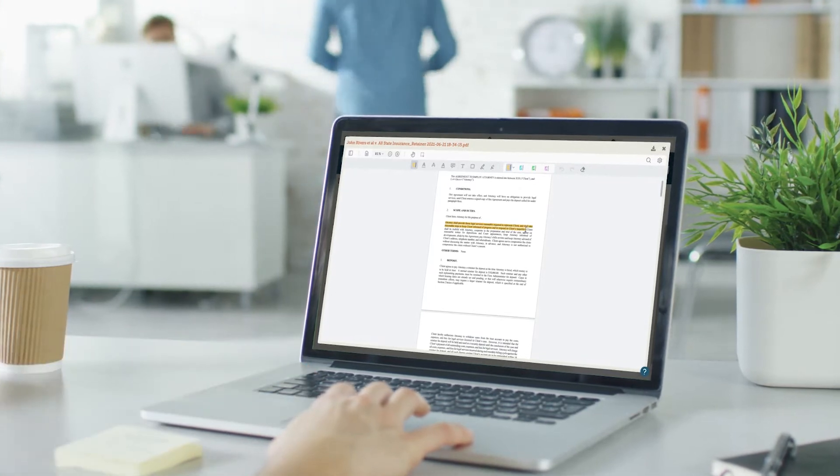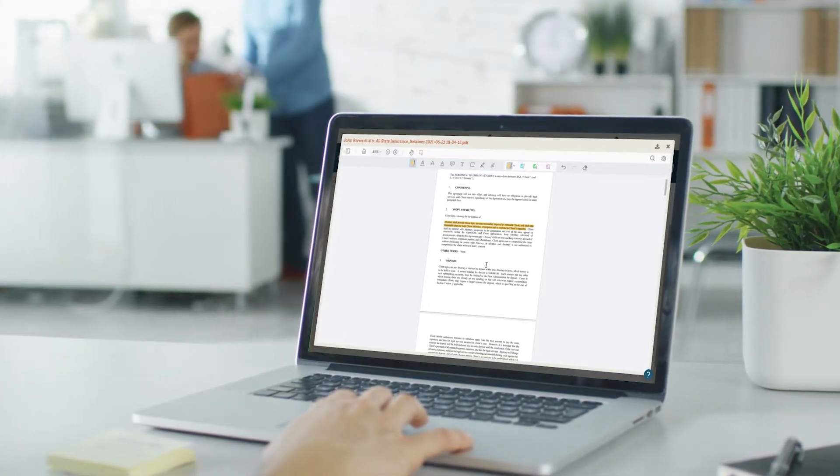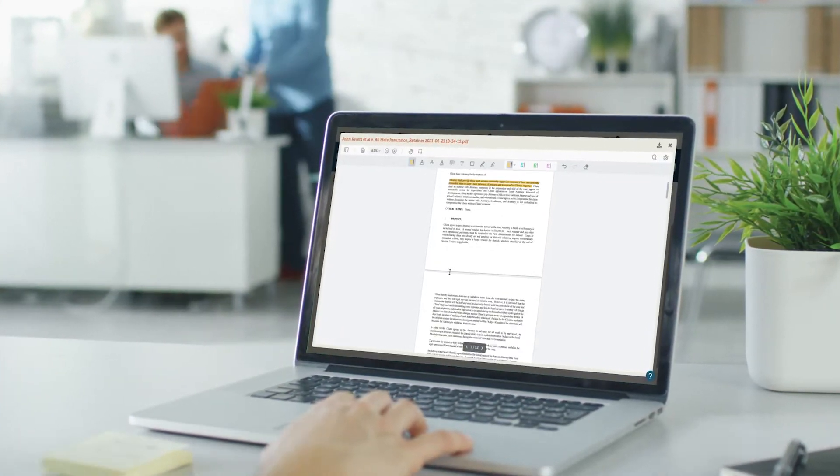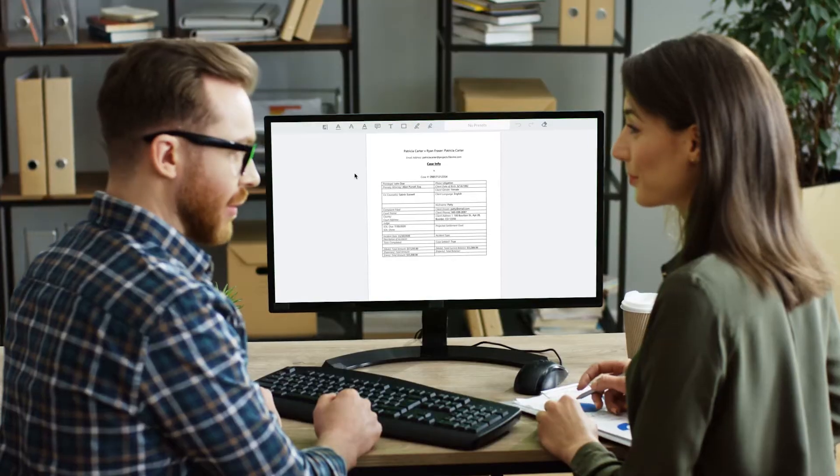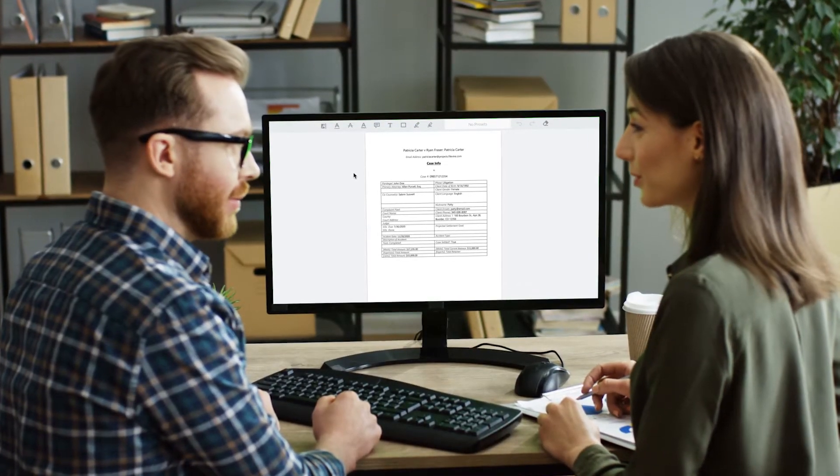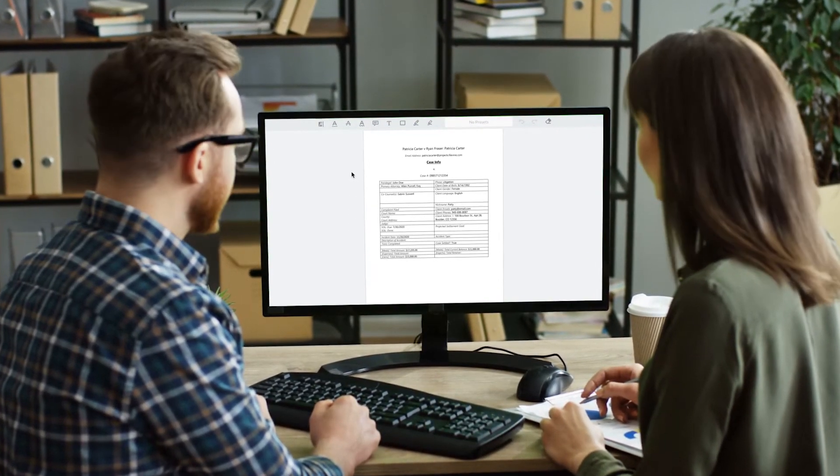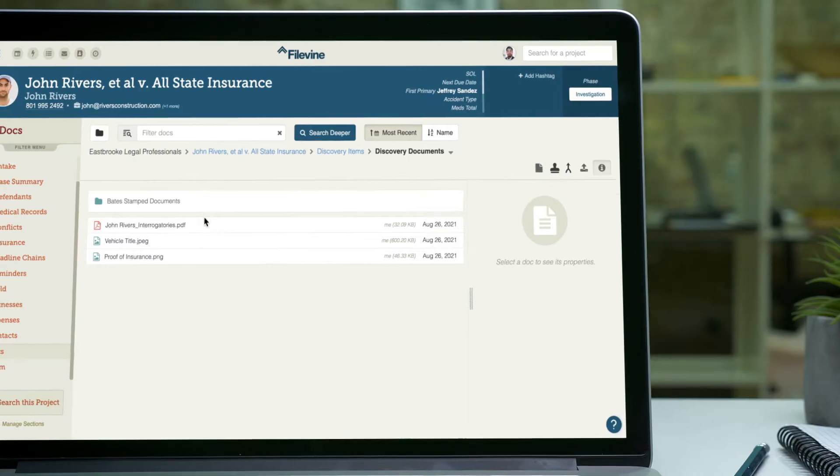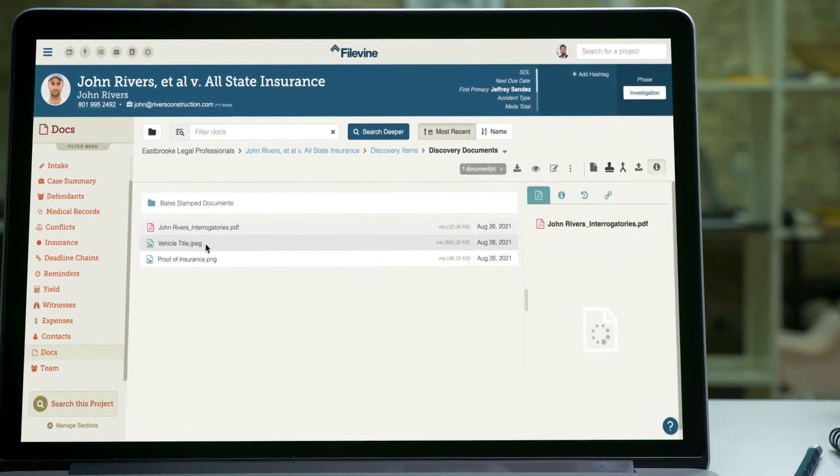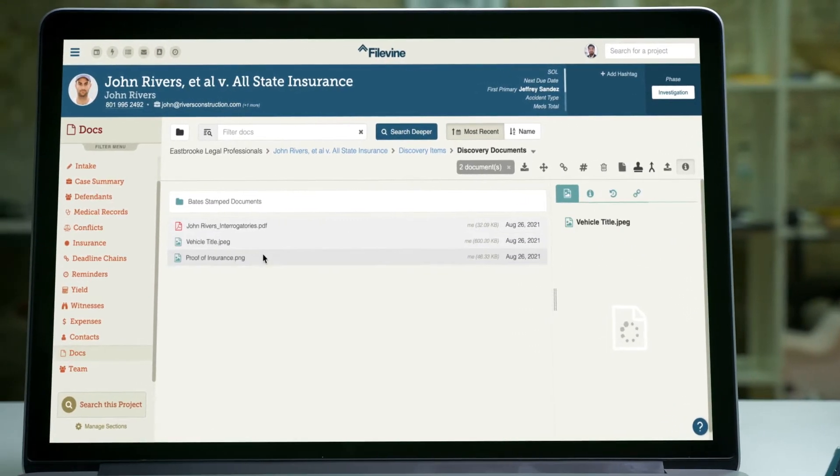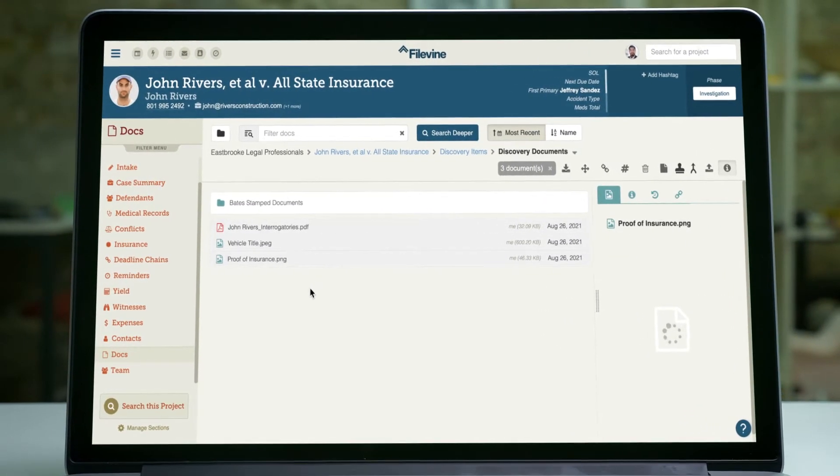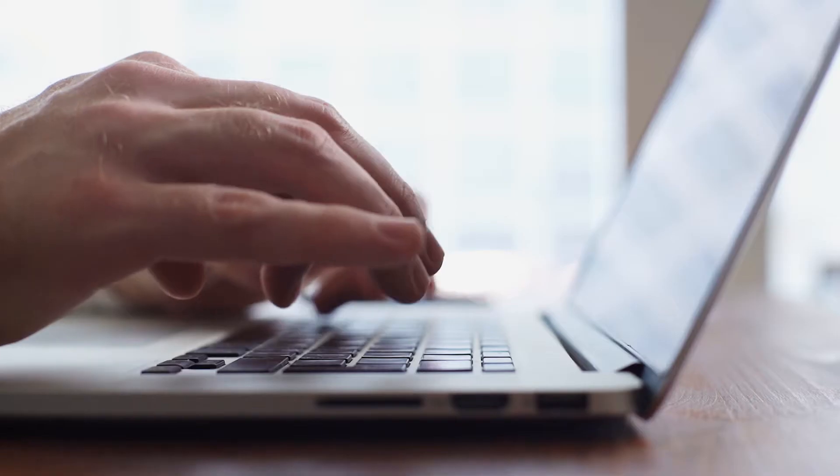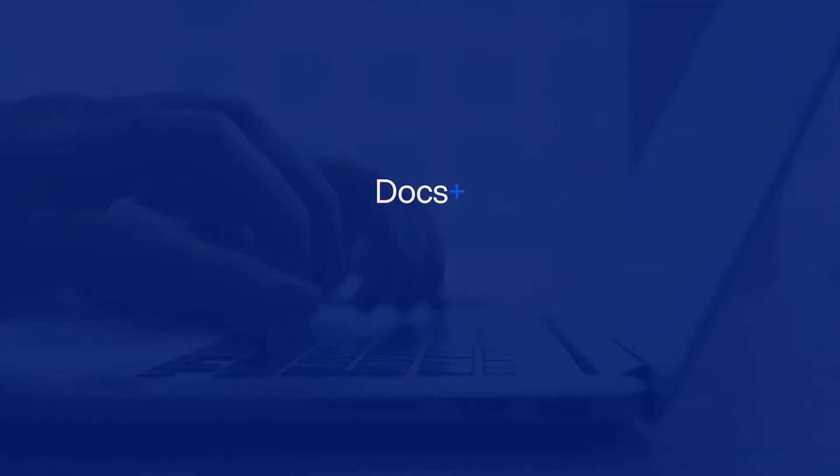Document management has always been a central part of the FileVine experience. Recent updates to Docs Plus have made it more capable than ever, giving you industry-leading features that are fully native to FileVine. These updates are designed to give you more control over your document workflow, so your team can work faster and more accurately.